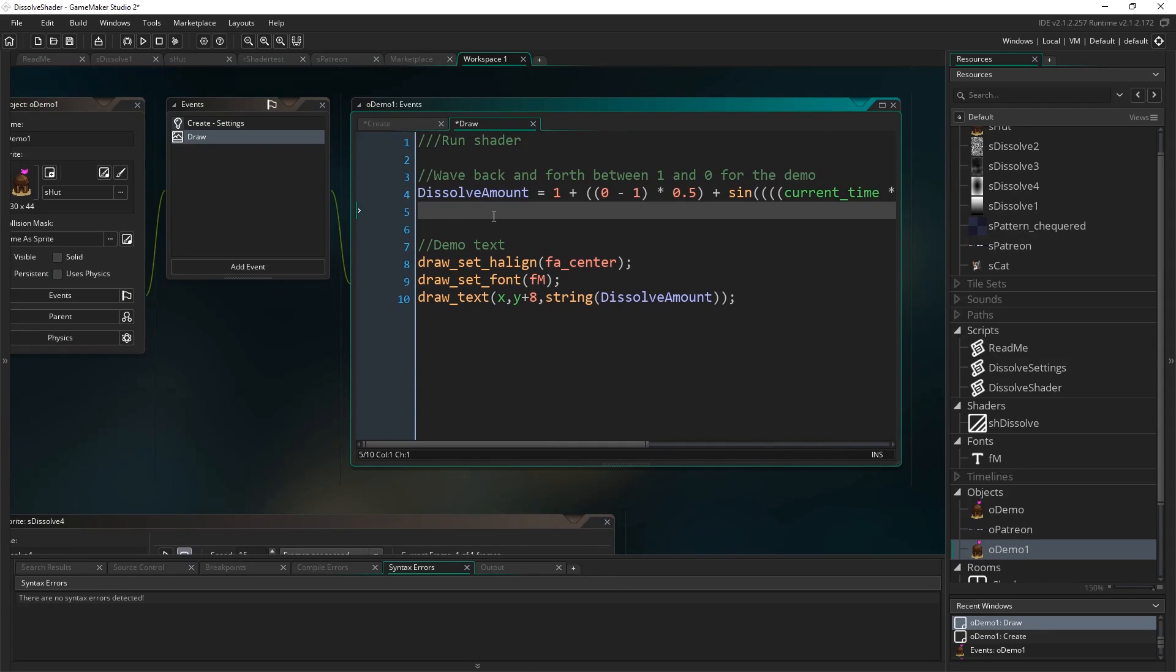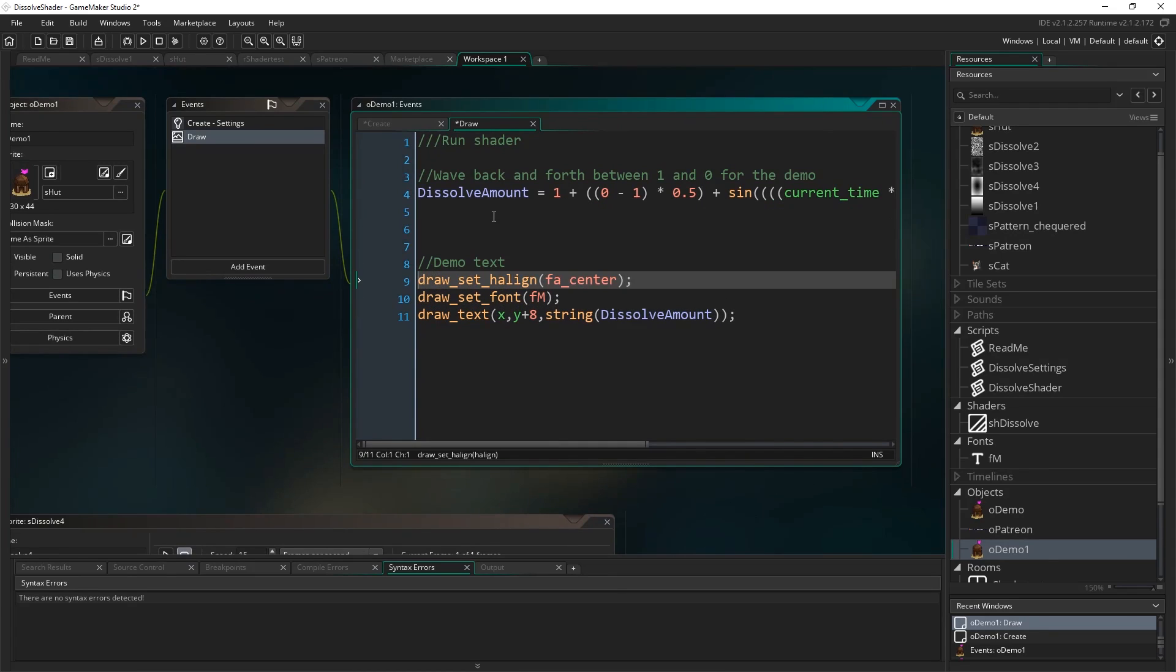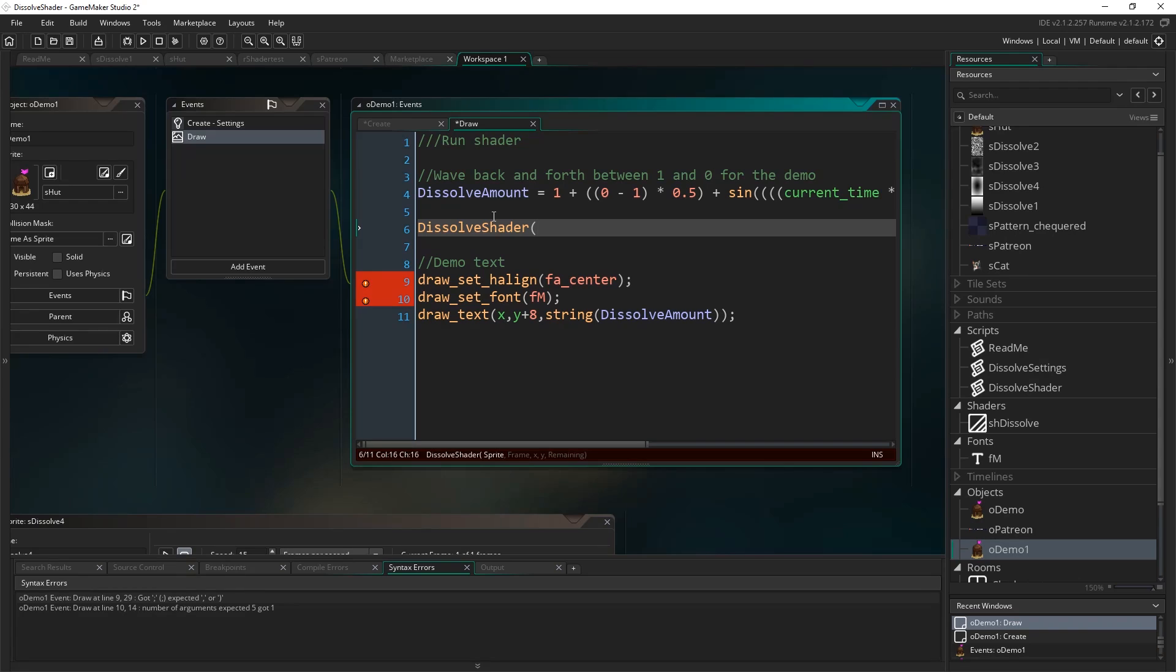So now I'm just going to actually draw the sprite, oh and yeah, the stuff at the bottom is just drawing text to show how much of it is dissolved. But actually drawing it is super simple, I just type dissolve shader, okay, and that sets the shader, draws the sprite, and then unsets the shader again, okay, so it does everything for you.